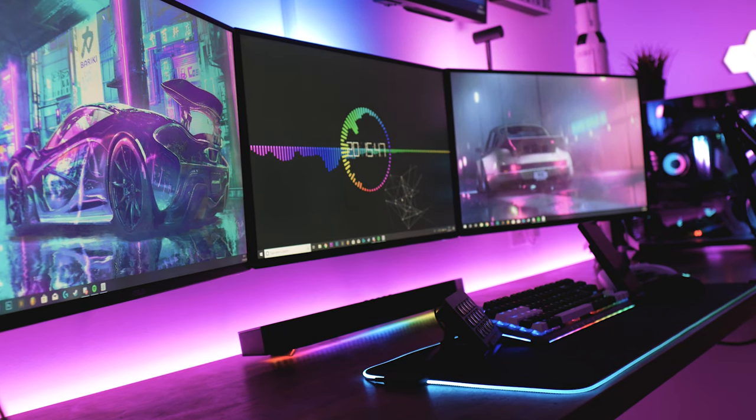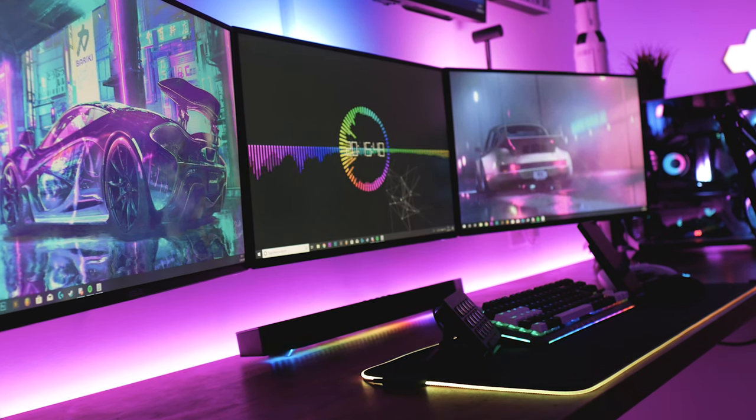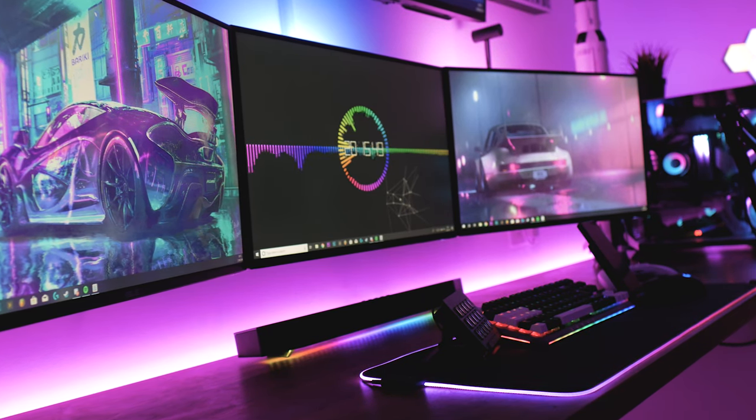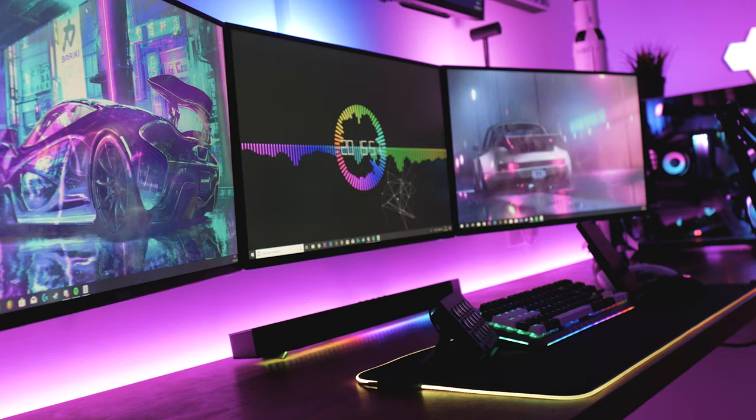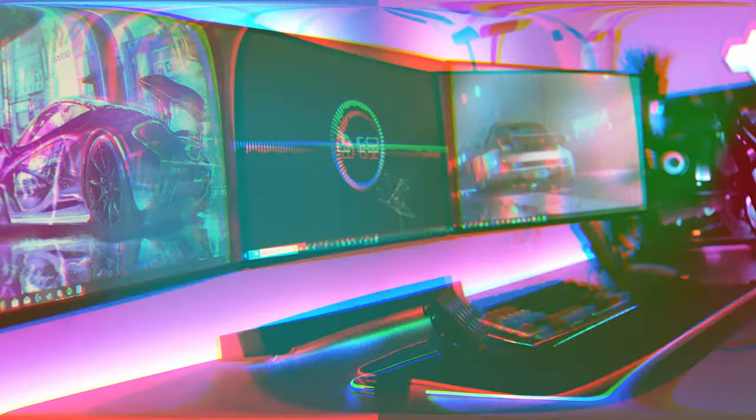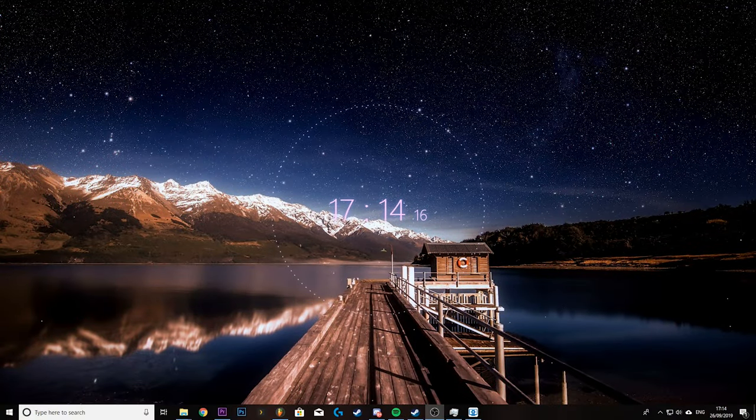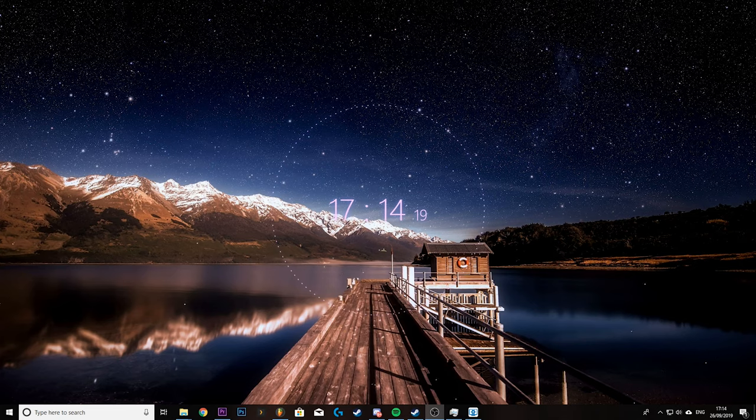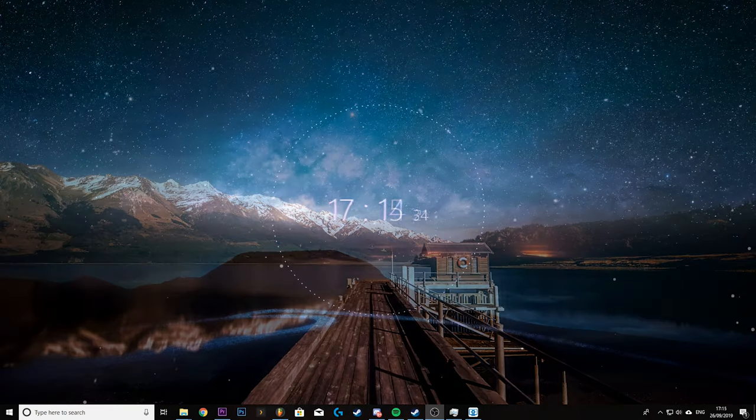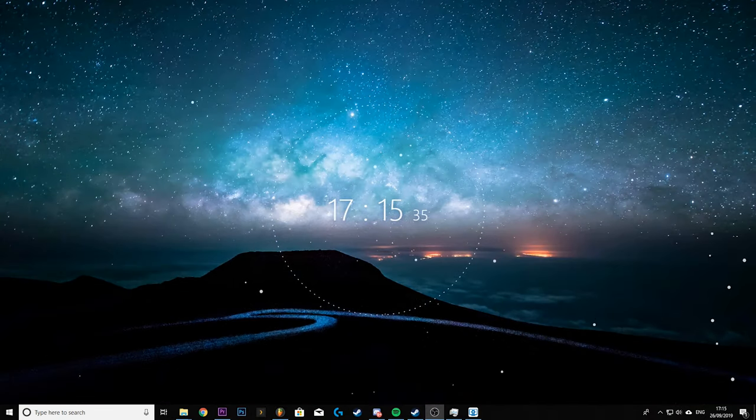The web type wallpapers are awesome as well to be fair. I use them quite a bit but they do tend to be simpler. For example some of them look more like just a normal wallpaper with a stock music visualizer and clock stuck on top of it with not much going on in terms of animation.